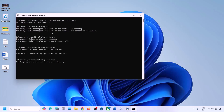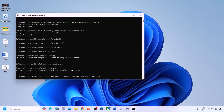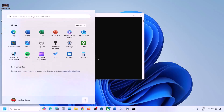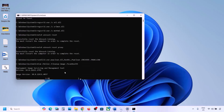Click Yes to allow and let the process complete. It will first stop all Windows Update components, then run some scans — this may take some time. Once all scans are complete, it will restart all Windows Update components. Once done, restart your computer and then try updating Windows 11.